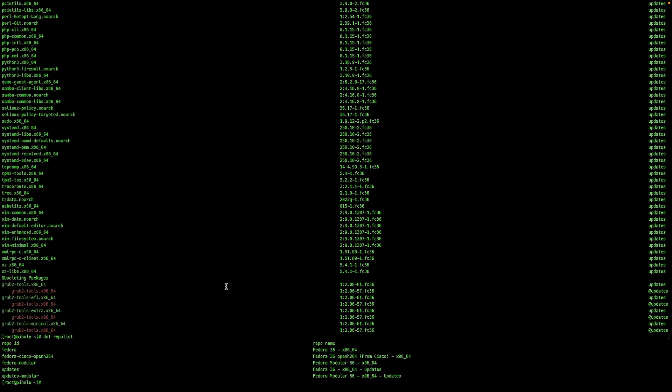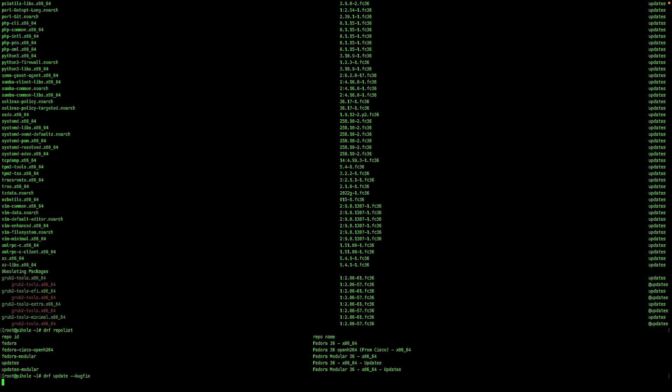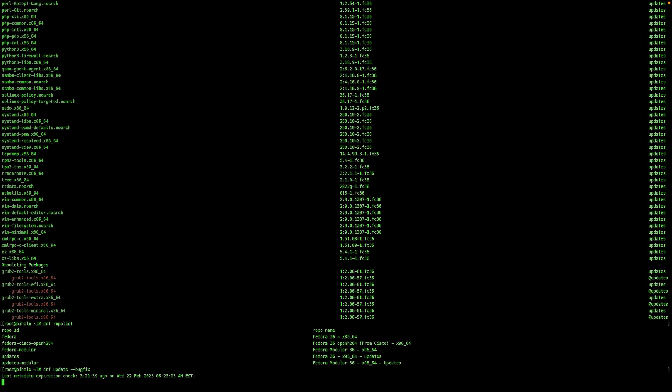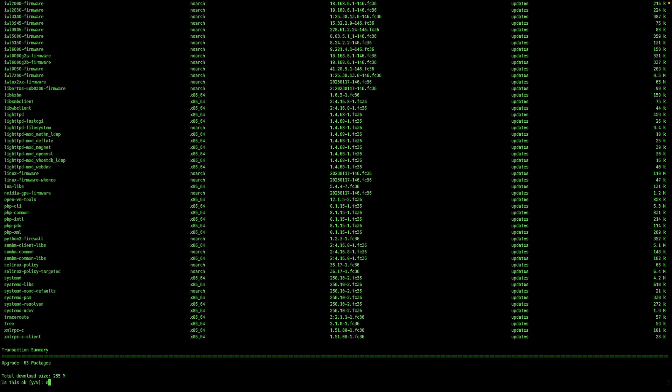We can also update specific types of packages like dnf update bug fix. And this will just patch bug fixes. Notice the size is a lot smaller. It's 255 megabytes.